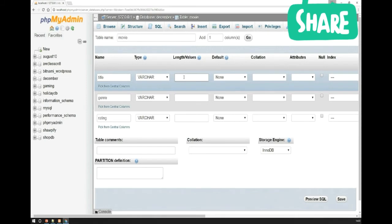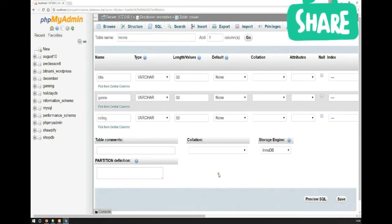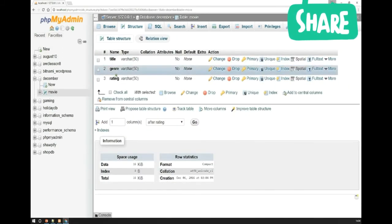The Length field is the amount of hard drive space allocated to each of these three fields for every single record added to the table. For the purposes of this class it doesn't really matter, but we're going to say each field has 50 characters of space. I'll be showing you at the end of class what happens if you go over the limit, as it has an important impact on web development. I click Save, and now we have a movie table with three VARCHAR fields of 50 characters each.